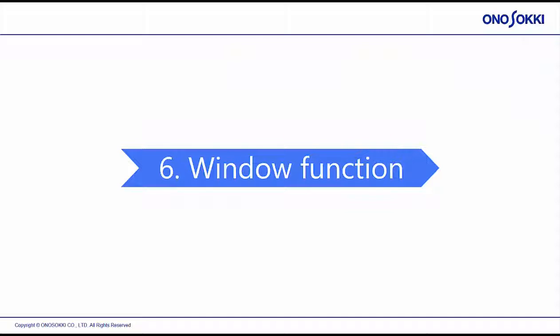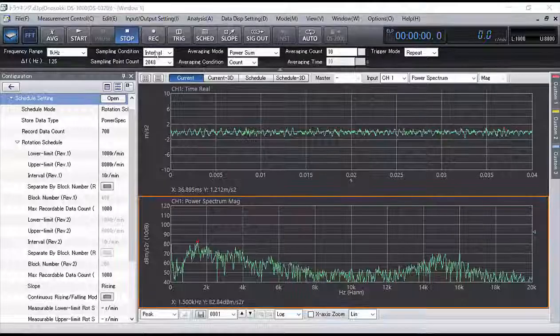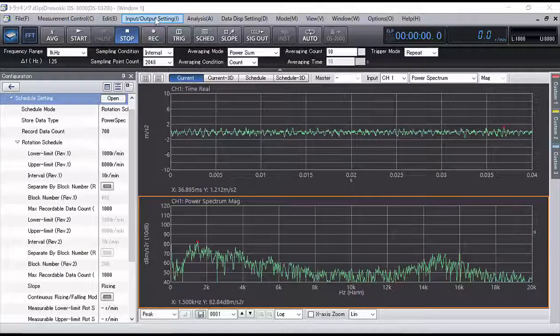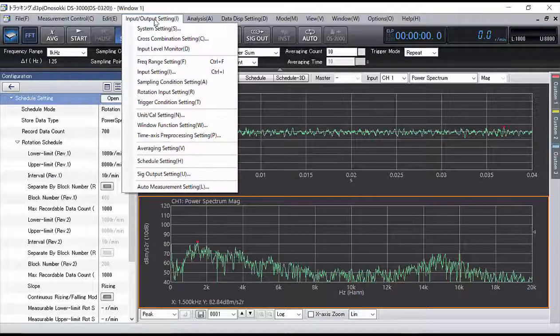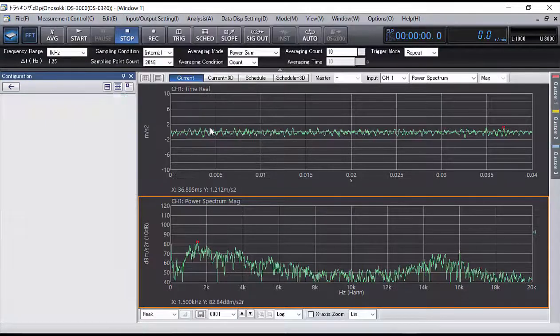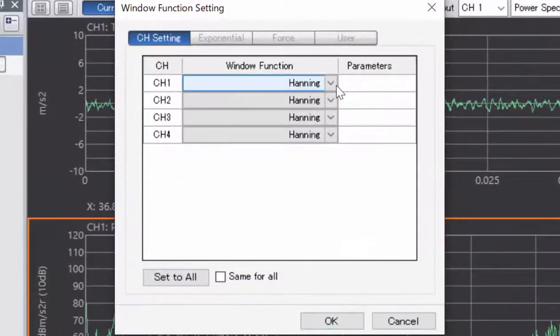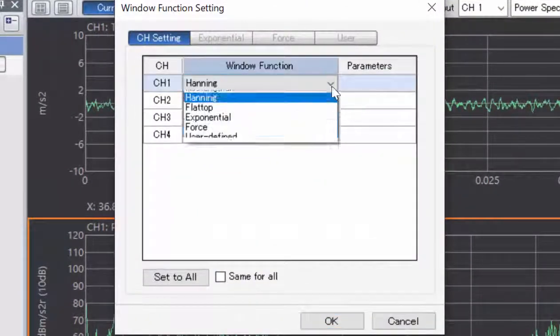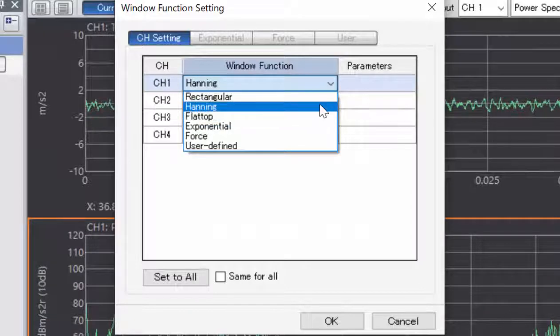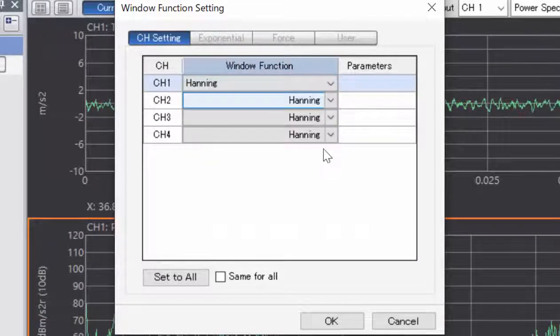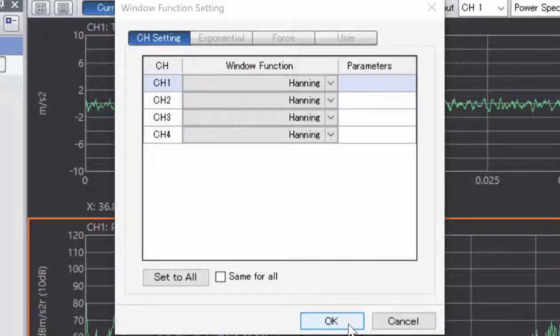Section 6: Window Function. Select Window Function Setting from the menu. Since this is a continuous signal, set channel 1 to Hanning.